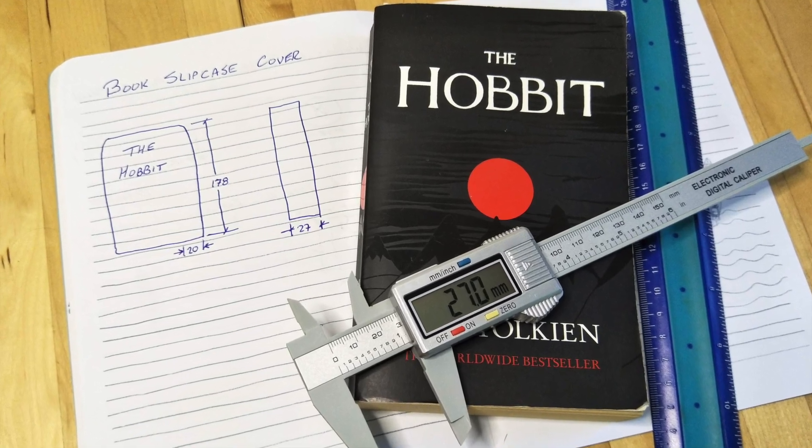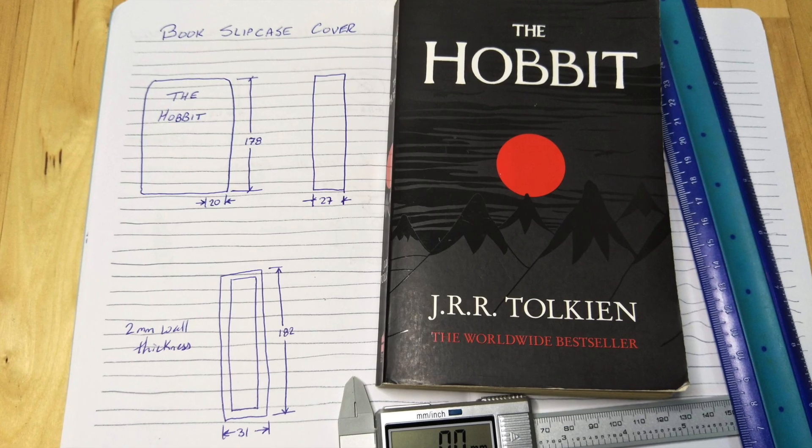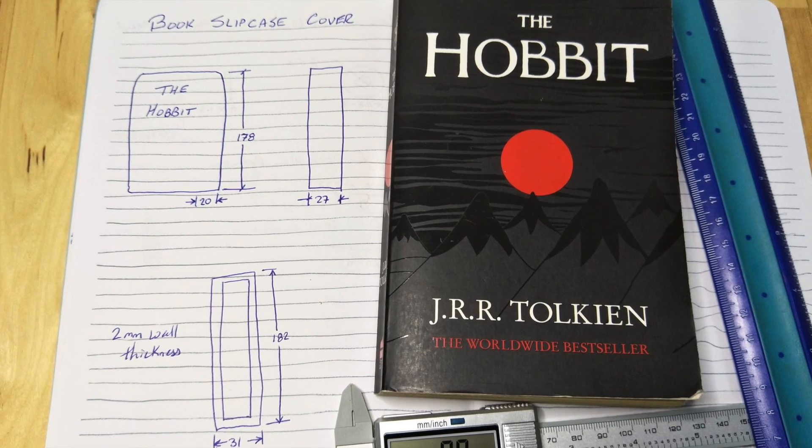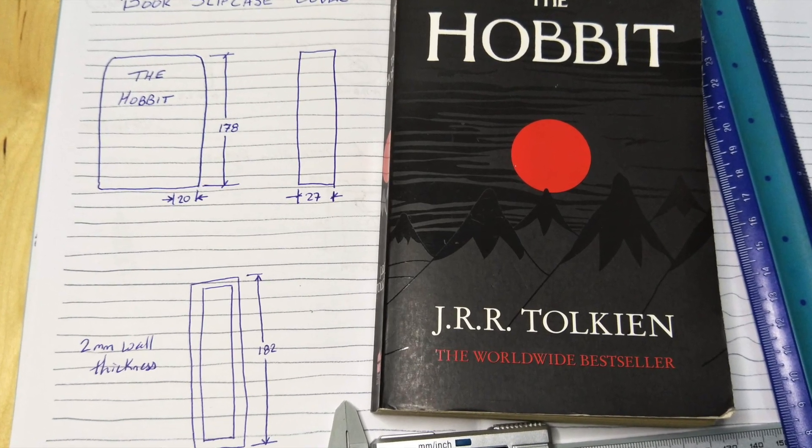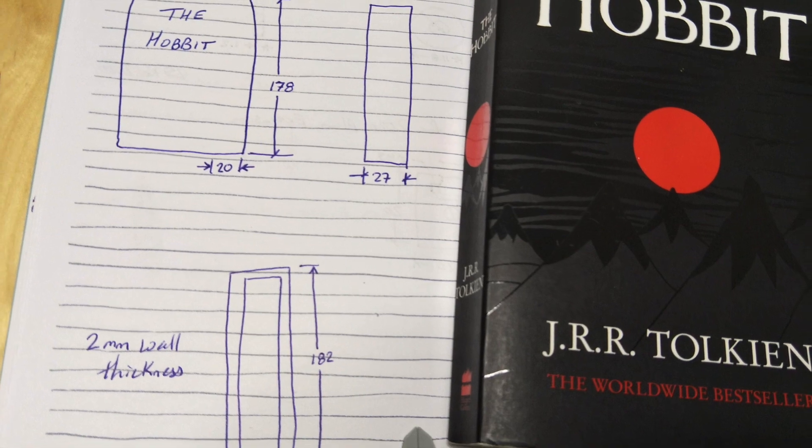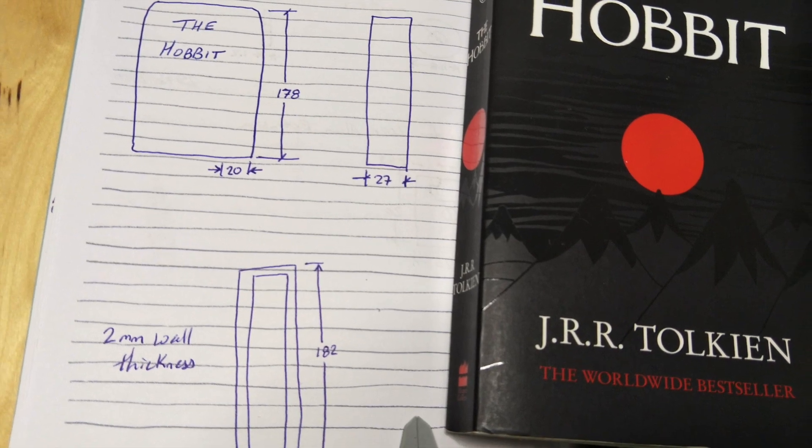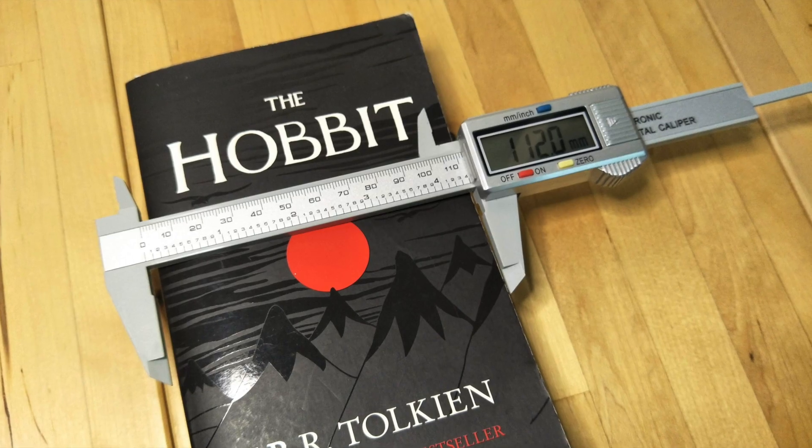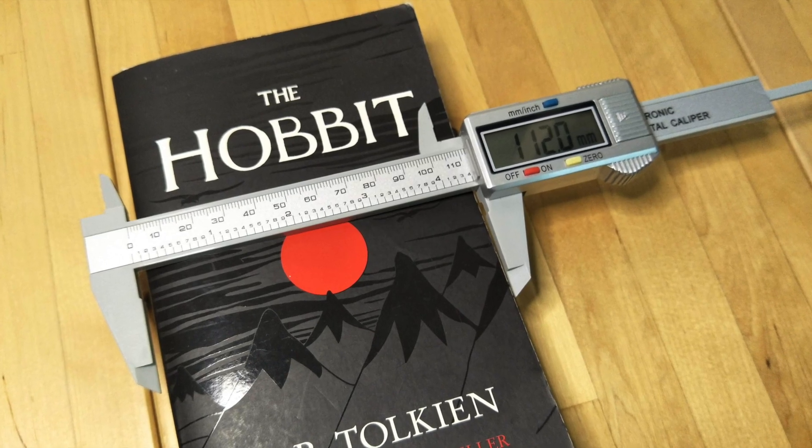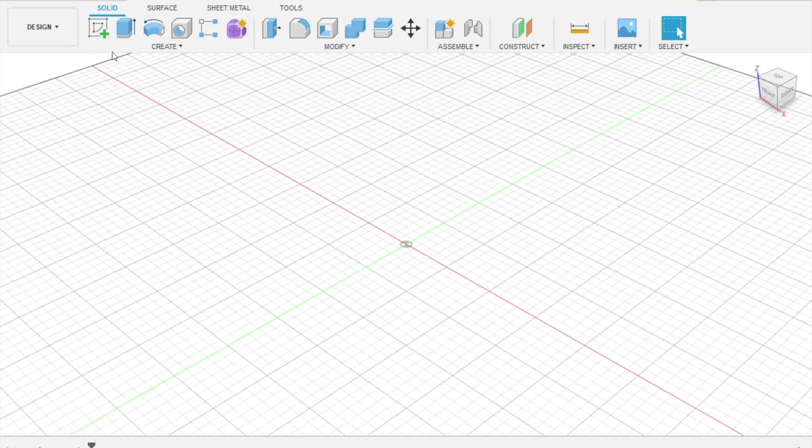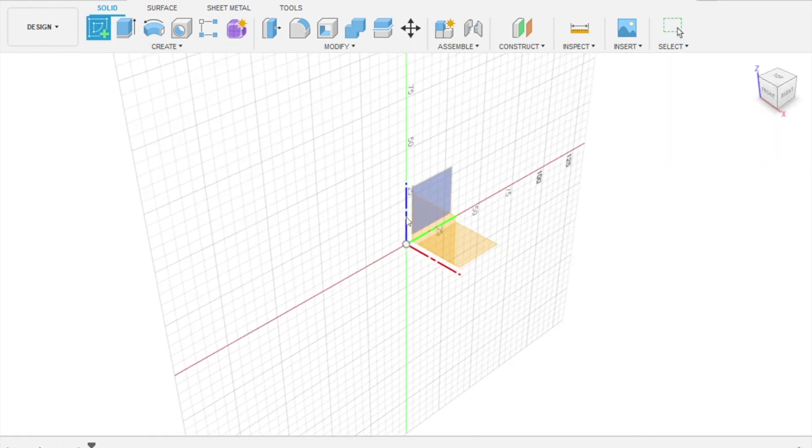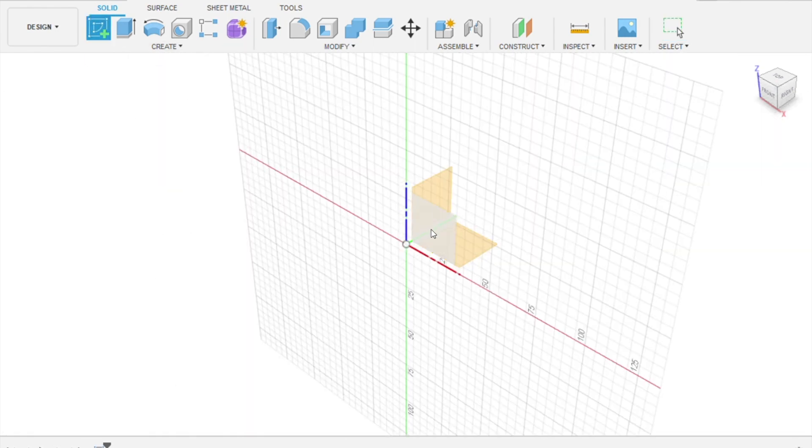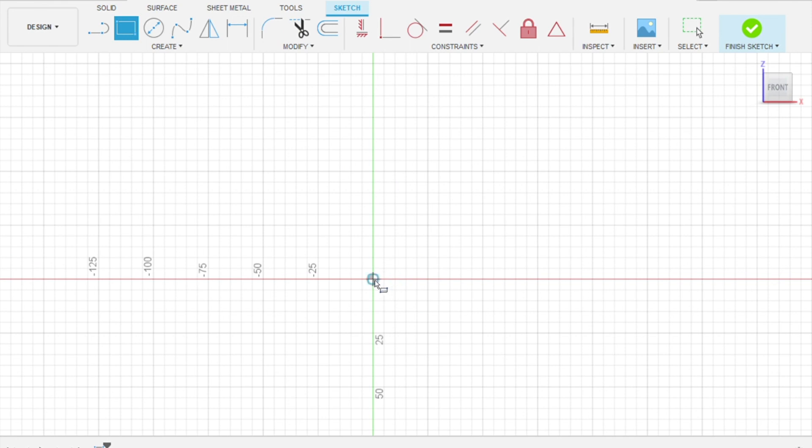First of all, take your book and take some dimensions. What's the height of the book? What's the thickness of the book? So write those dimensions down and then add a couple millimeters in thickness. If you want to cover the whole book, then make sure you cover the width of it as well. Now I'd like to show you how to design a part in a CAD program that would allow you to make a slipcase cover for a book.